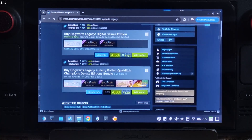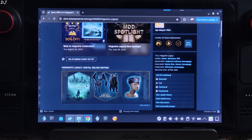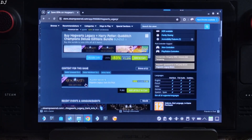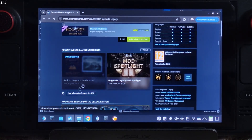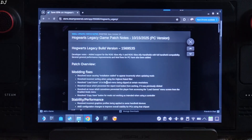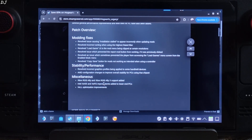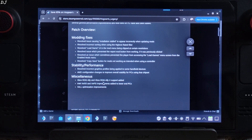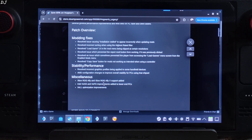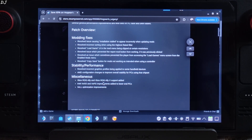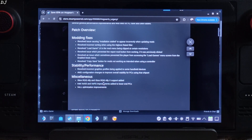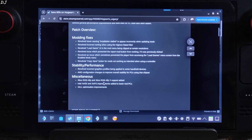The game also received a new update. The update improves the game's stability and performance. The game now officially supports Intel's XESS frame generation.